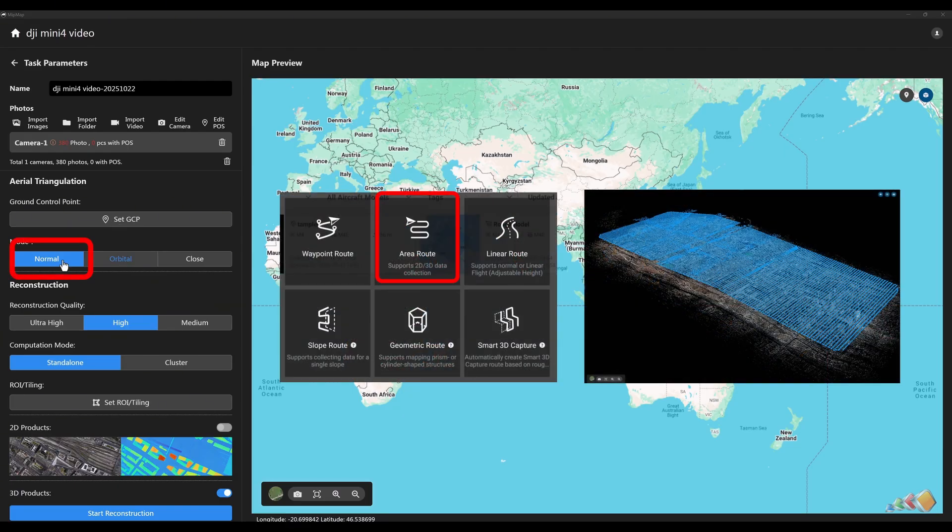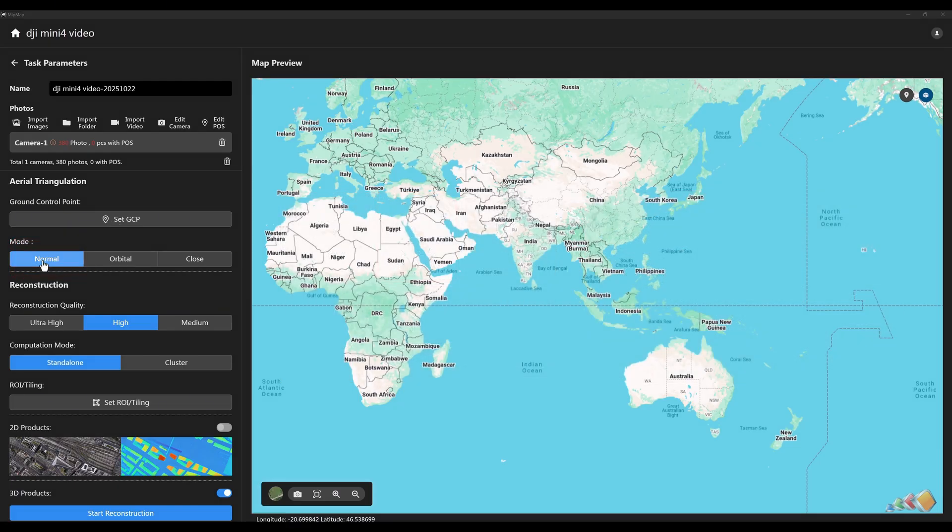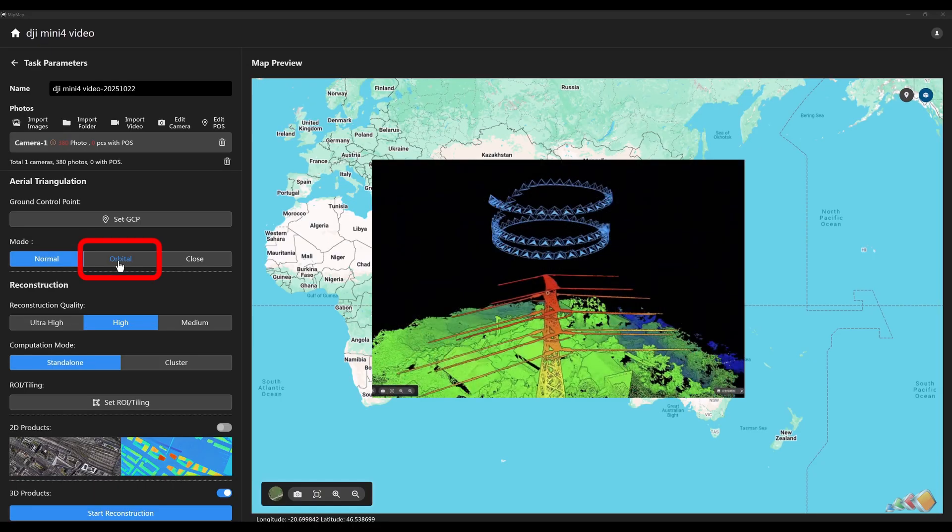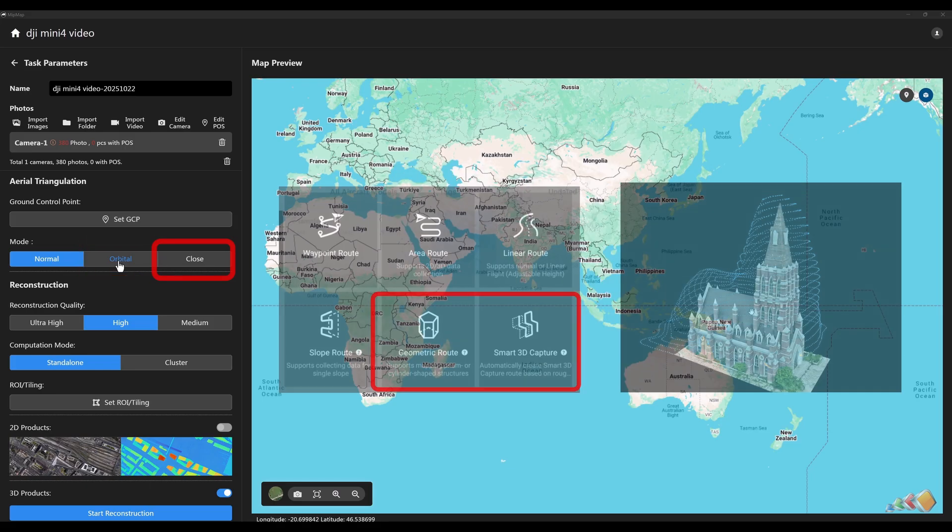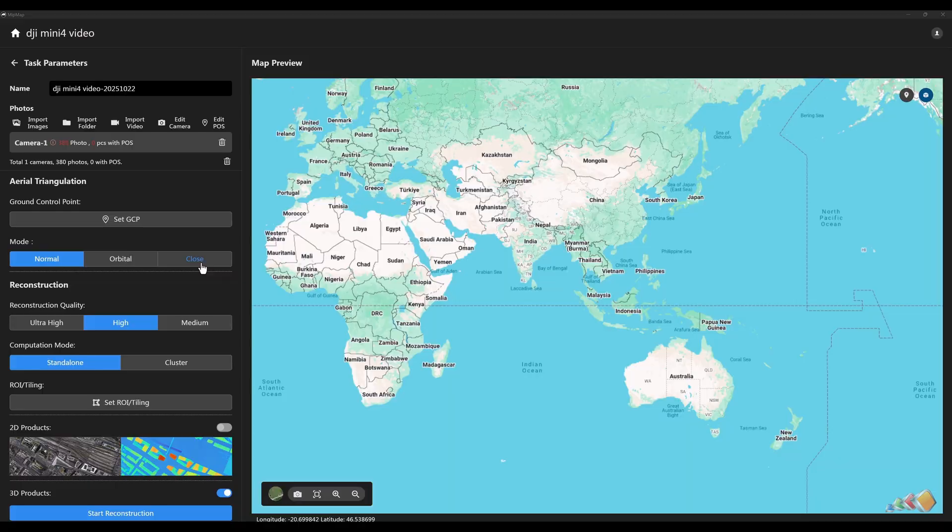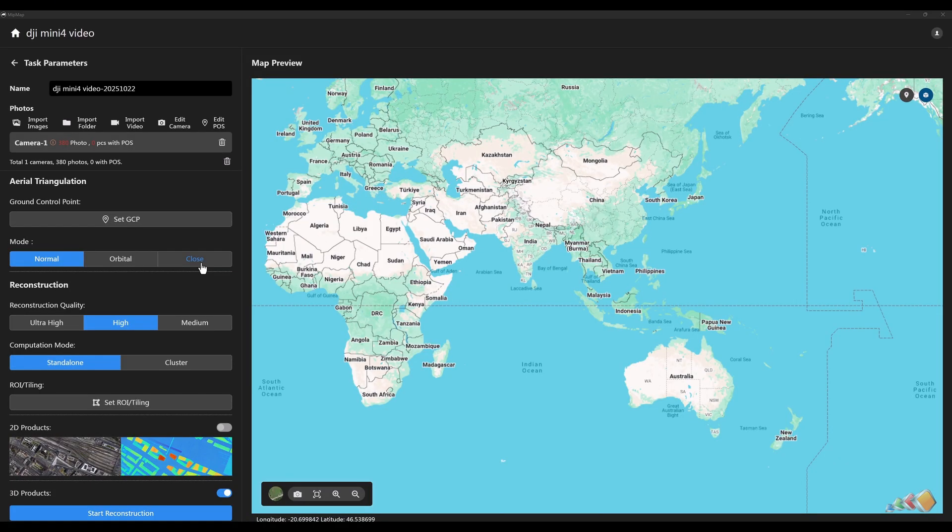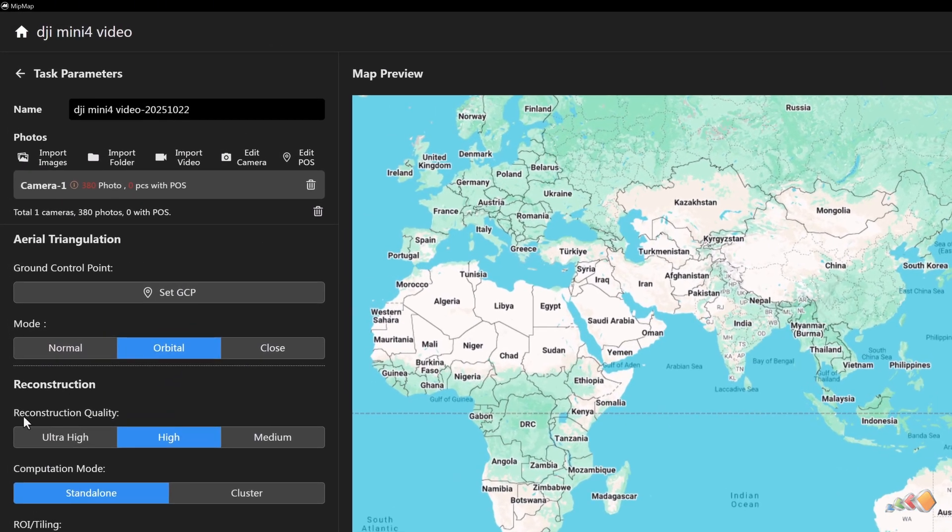Normal mode is for typical oblique or Nadir aerial data. Orbit mode is for data captured by circling a single point of interest one or more times, commonly used for single object reconstruction. Close-range mode is for data captured very close to the subject, such as data acquired by a Matrix 4E using Smart 3D capture. Set the reconstruction quality to the highest level.